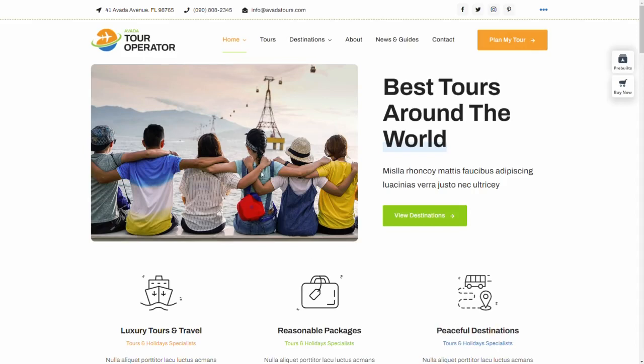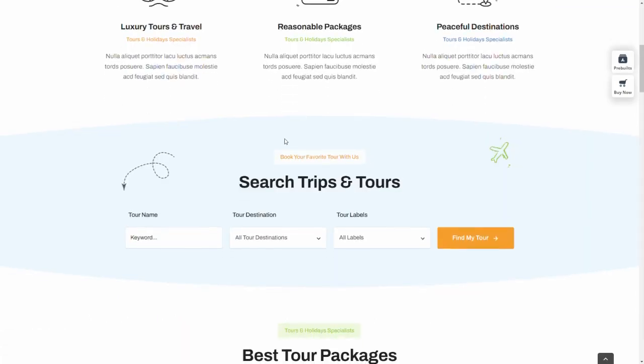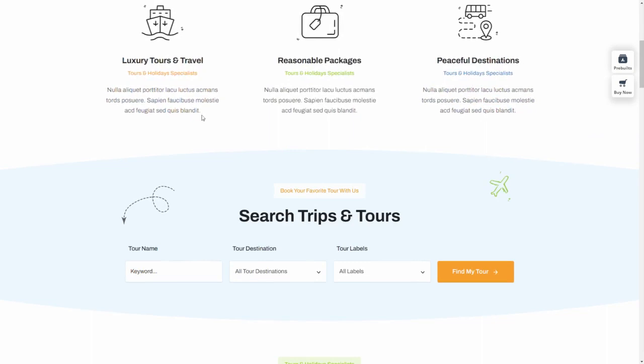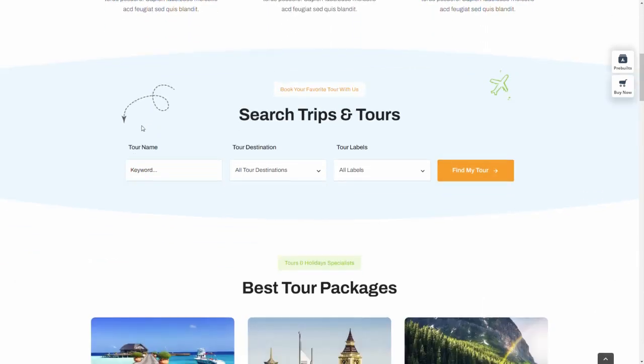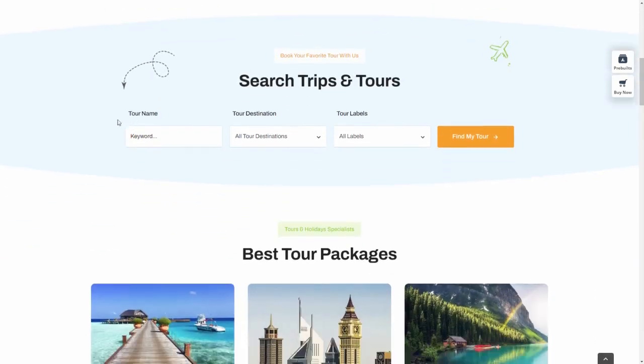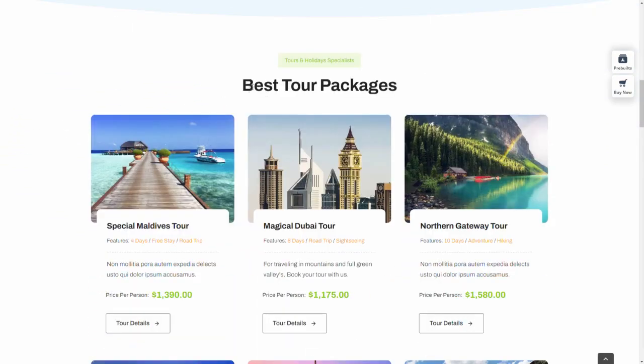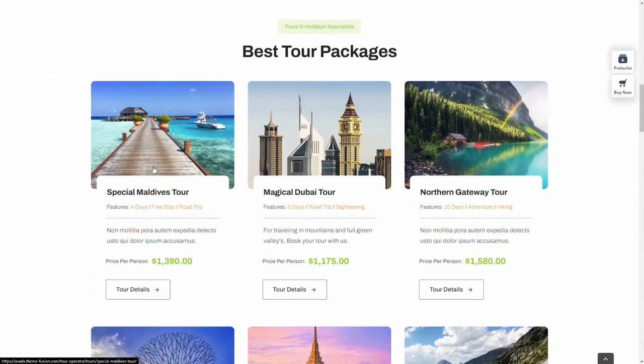In this video I'm going to show you exactly how you can build this tour website for your travel agency. It looks like this with a nice menu, nice images, and you can customize all this very easily. Your website will look exactly the same as this website, and here you can see tour packages that you can customize to your own custom tours.